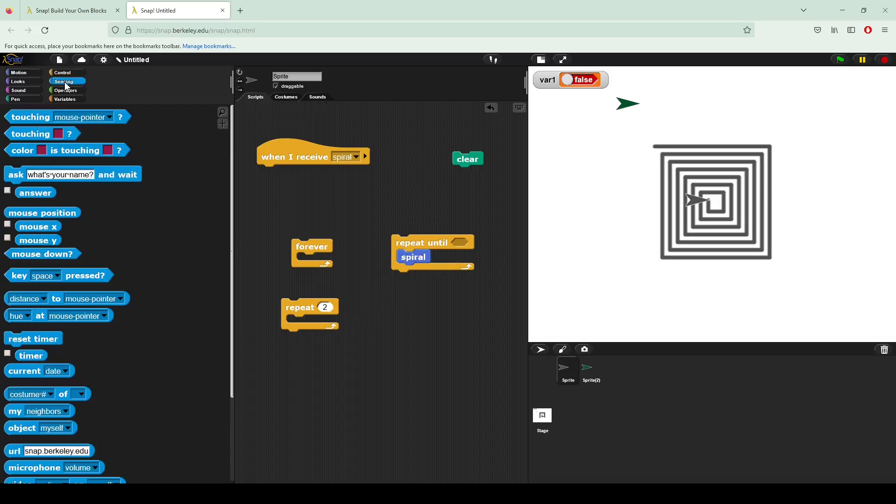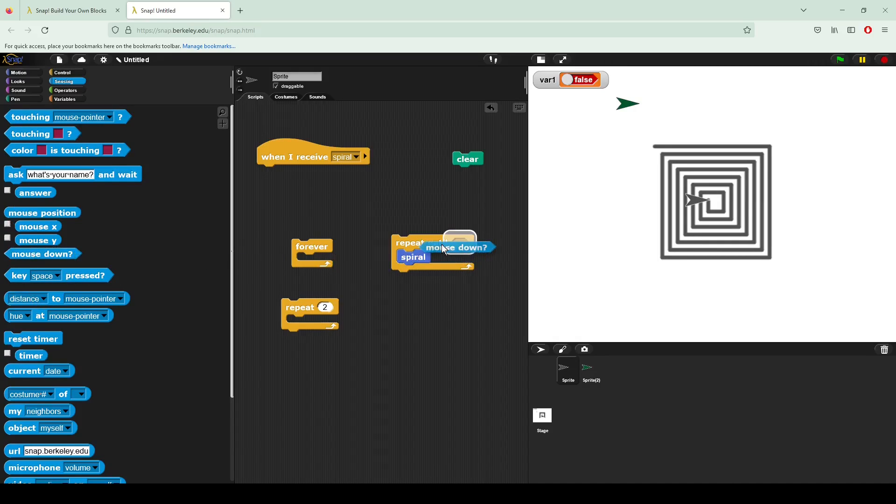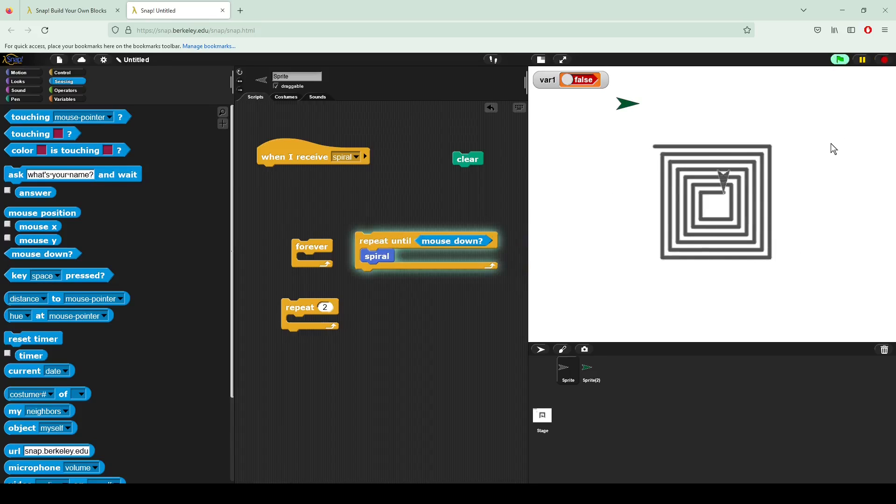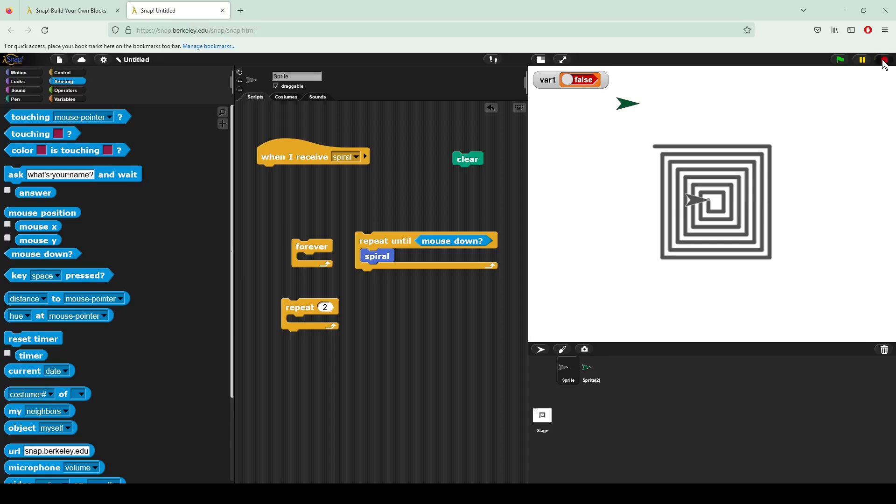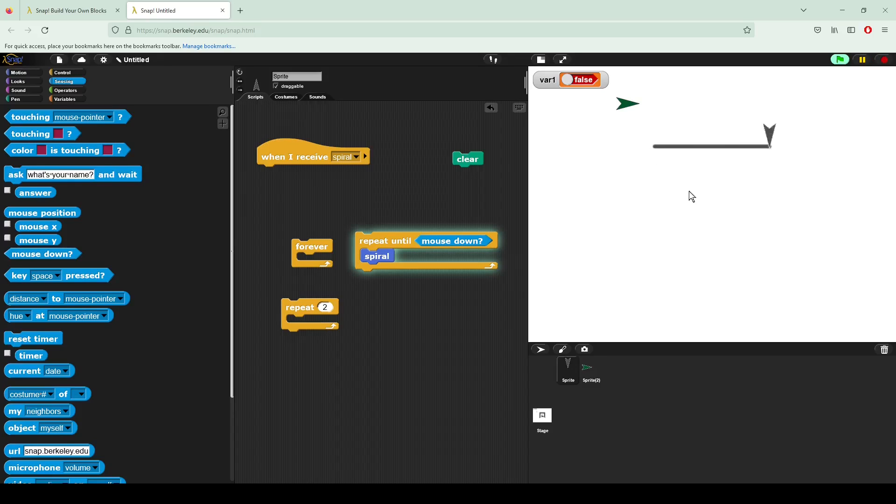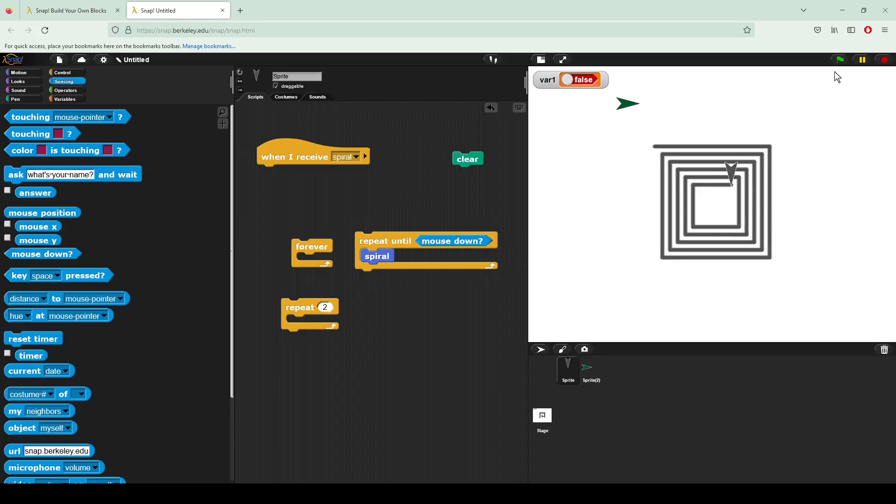Here I'll go to sensing. I'll say repeat until the mouse is down. The mouse down is a condition that's going to check and see if my mouse is clicked. So you can see that will stop when my mouse is clicked. Right there.